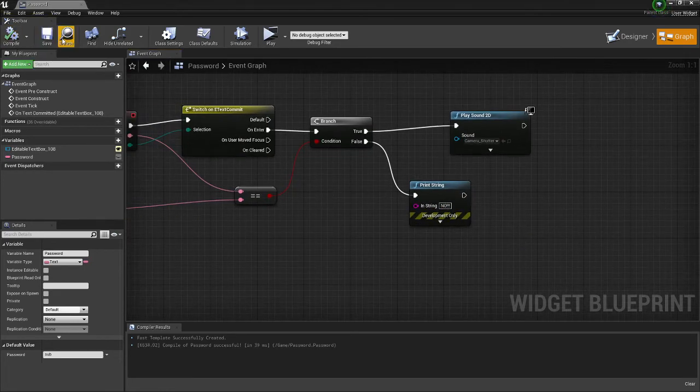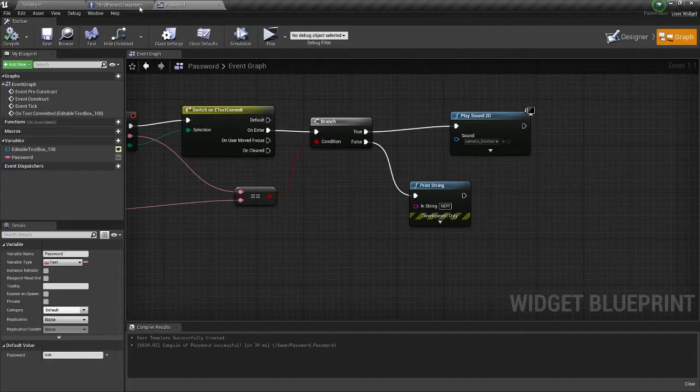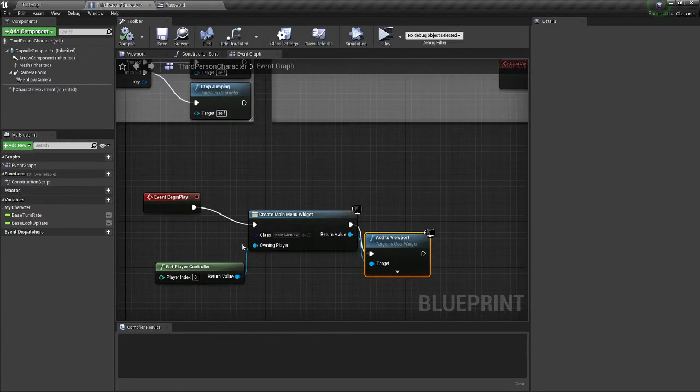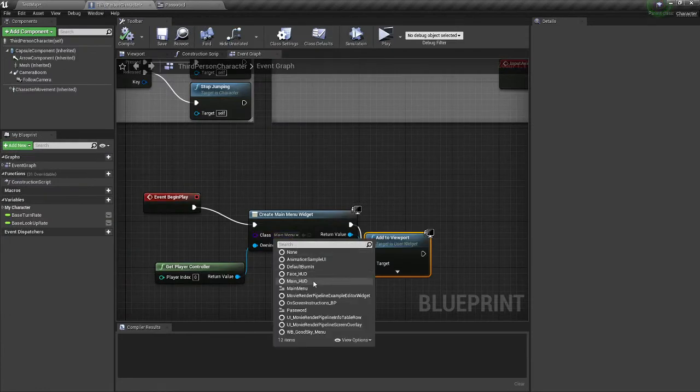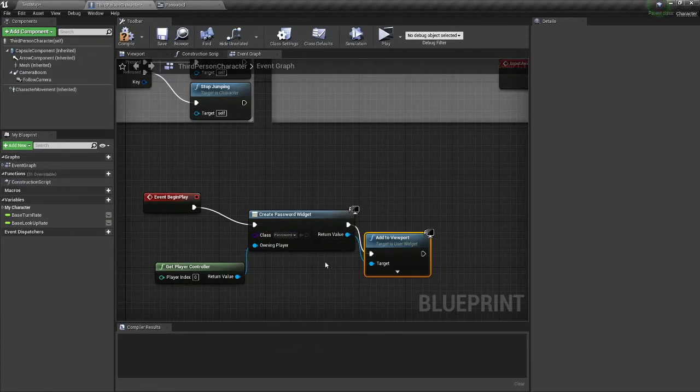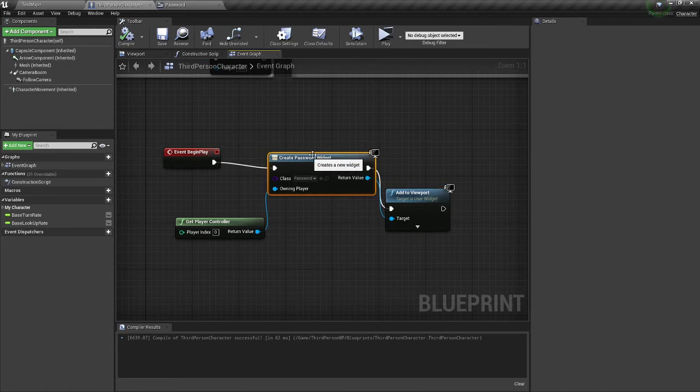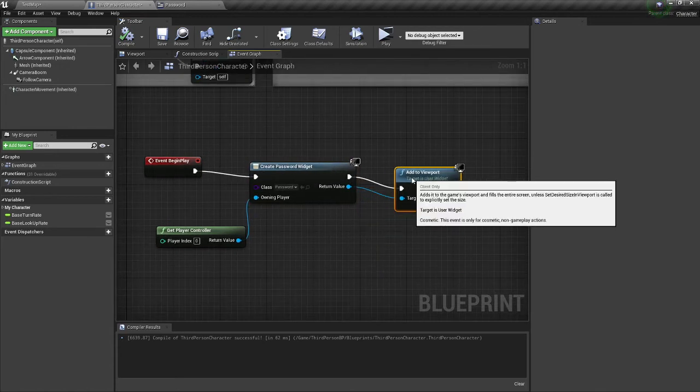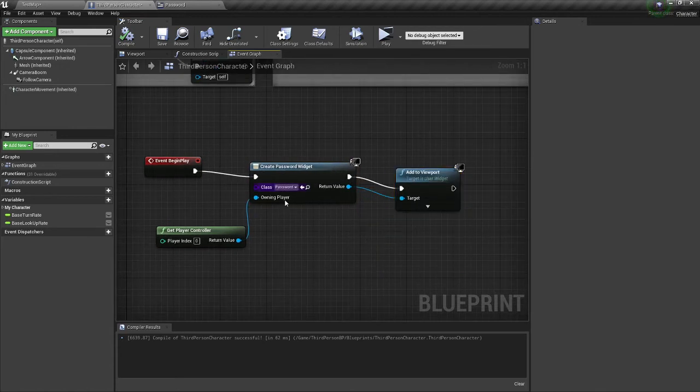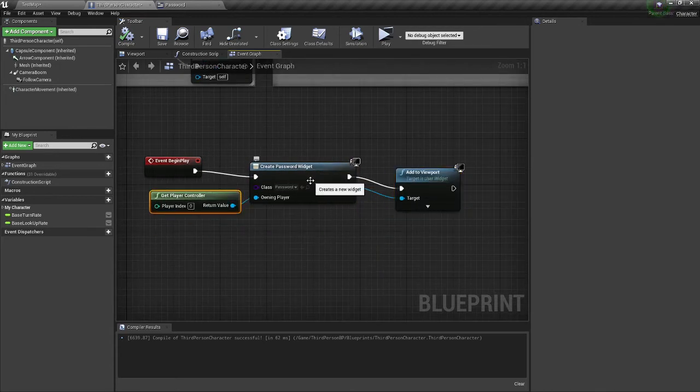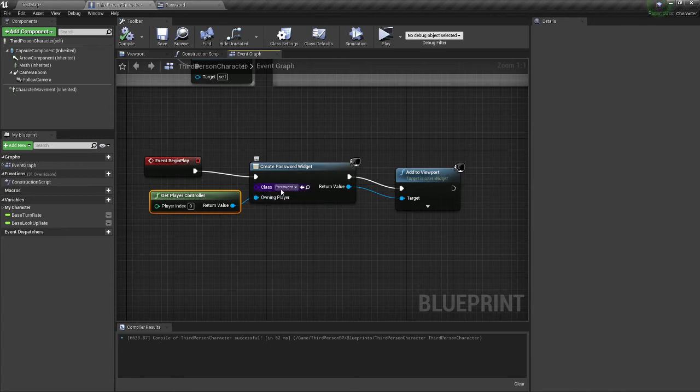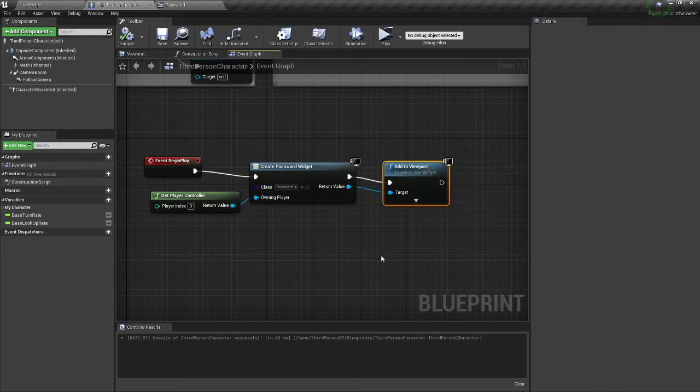So you can compile and save it. And I'm just going to make it go on screen. So what I have to do is go to password, compile and save. You could copy this. But all you have to do is create a widget, put it on screen, get player controller, and then add it to the viewport.